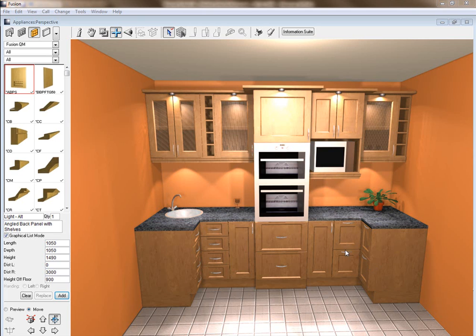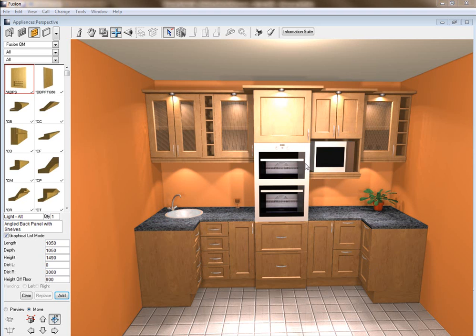Welcome to this video on how to change your appliance front. For instance, if you're wanting to take this tall oven unit and change it to a single oven inside there, you can do that and that's what this video is going to show you.